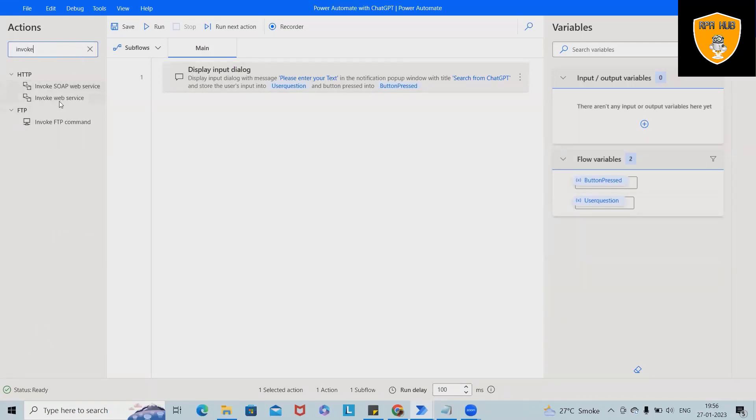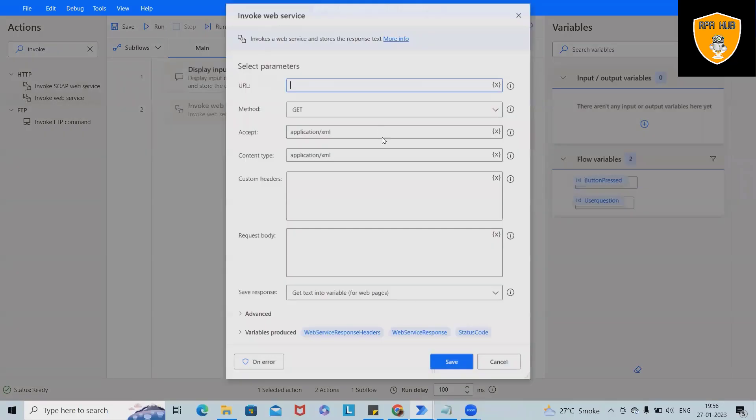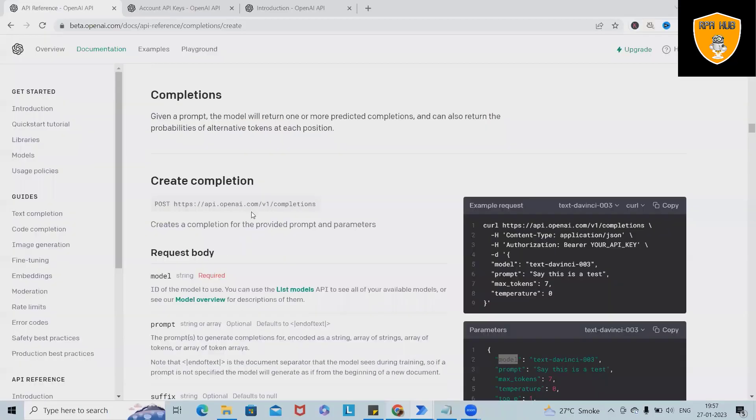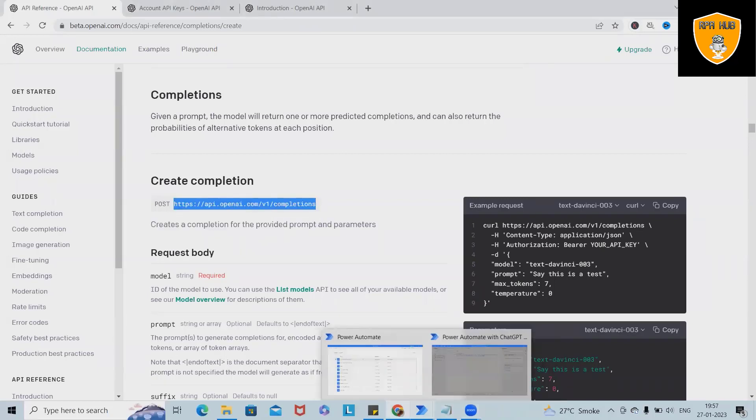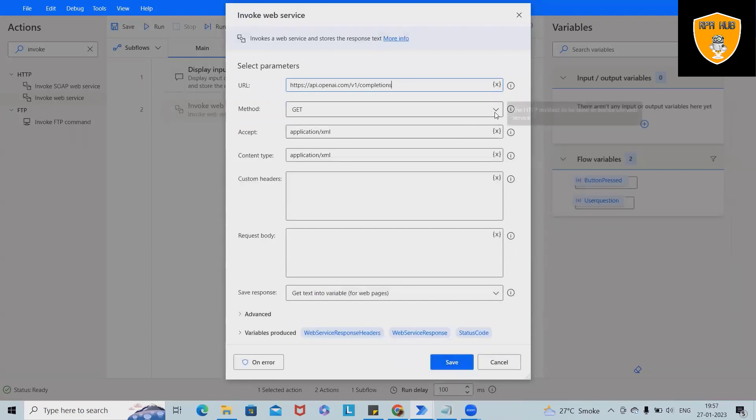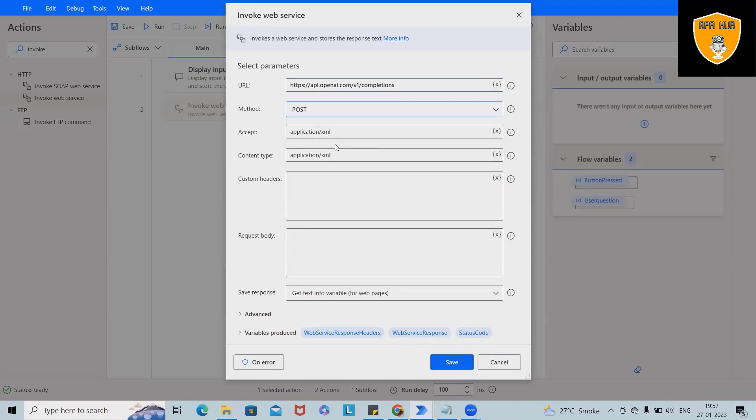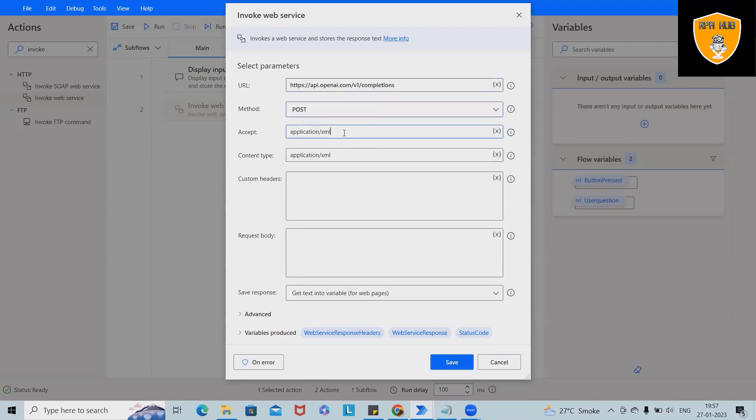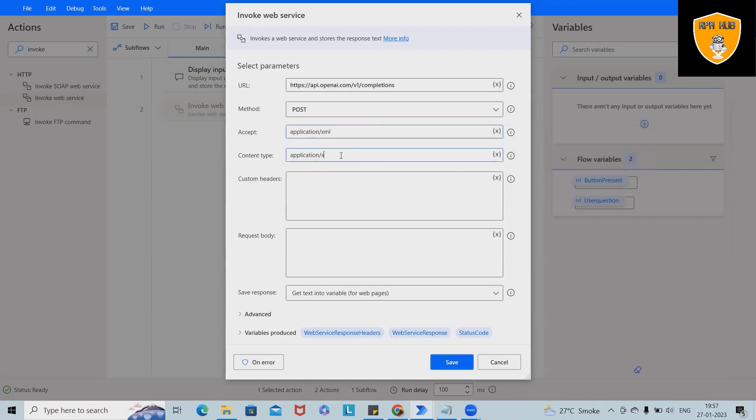Next we want to invoke API, so web services. For invoking web services, we will need endpoint or end URL which will copy and paste it from here. Now this is done. For our case, we want to make POST, so POST method we'll use. As of now, except is application or XML if we want to use XML.